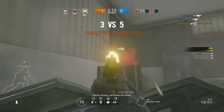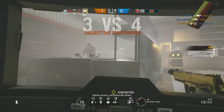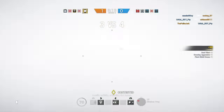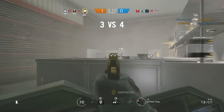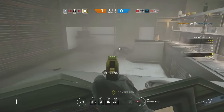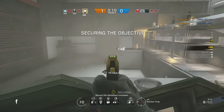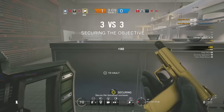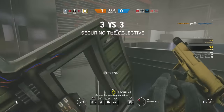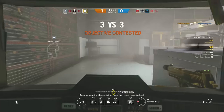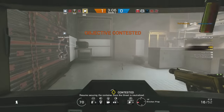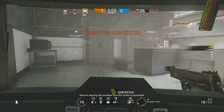Possible activity — neutralize the threat. Secure the biohazard container. Resume securing the container once the threat is neutralized.